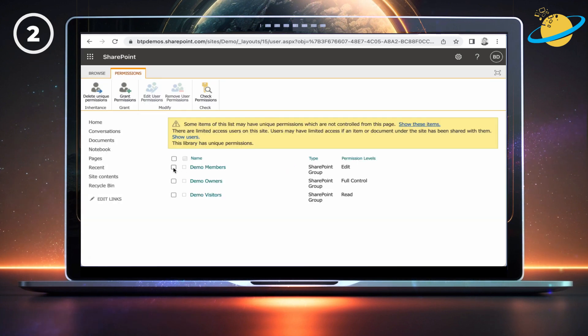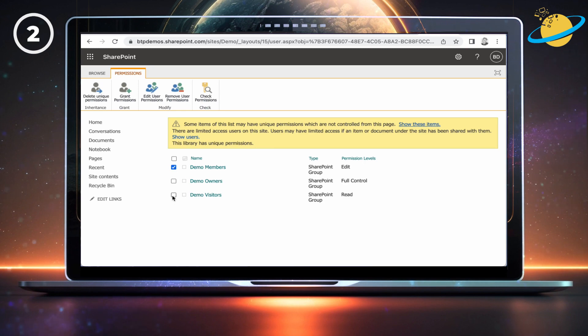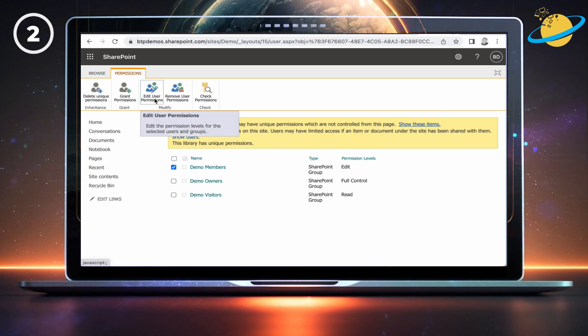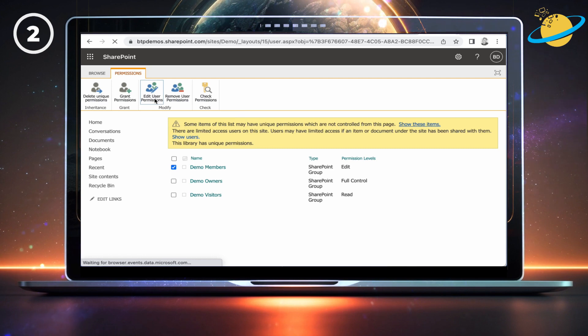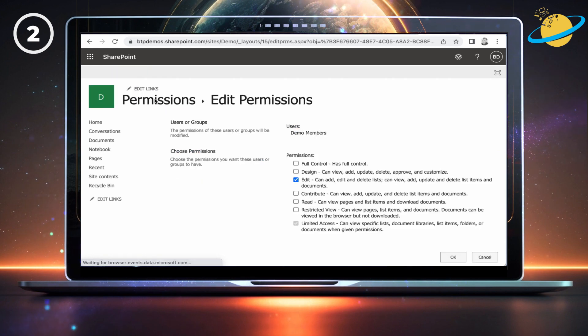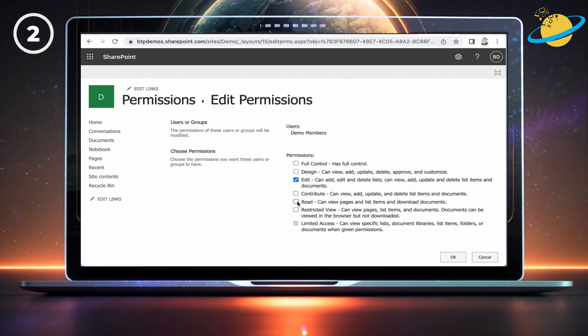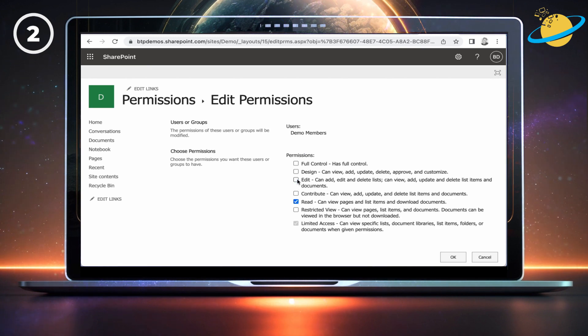To restrict editing for all files in the Documents folder, hit the checkbox next to Members. Then head up and click Edit User Permissions. On the next page, check the box next to Read and uncheck the box next to Edit. Then hit OK at the bottom.